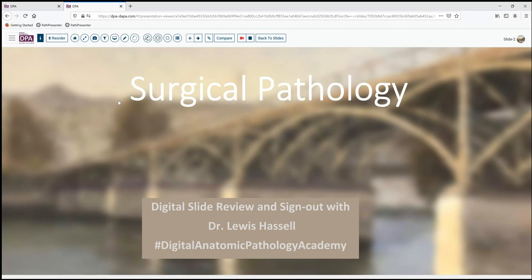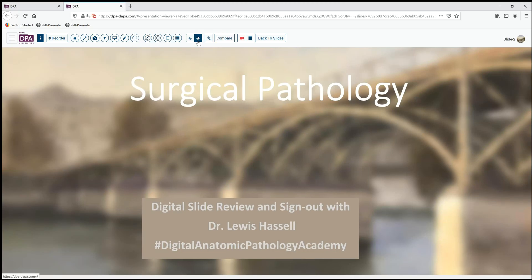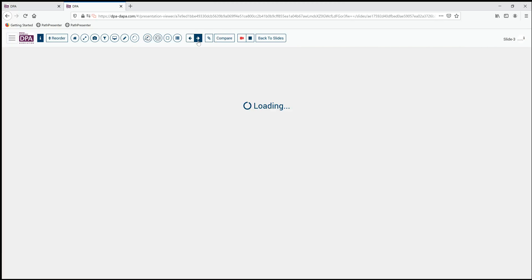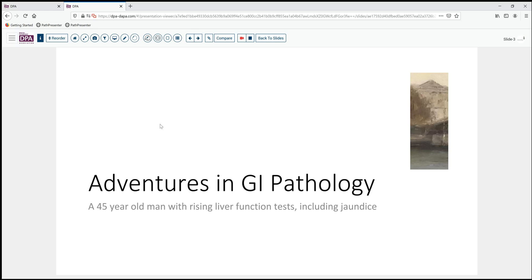Hello, welcome to another session of surgical pathology digital slide review and sign out. I'm Dr. Louis Hassel. Our program is part of the Digital Anatomic Pathology Academy from the Digital Pathology Association and Path Presenter. Our case comes from experiences here at the University of Oklahoma Health Sciences Center.